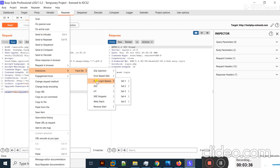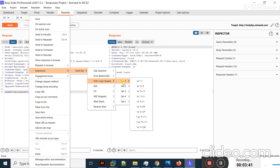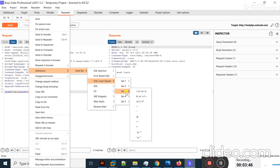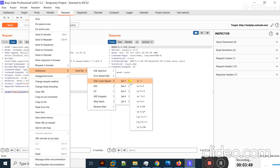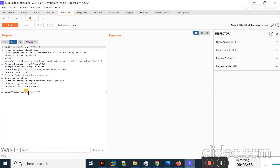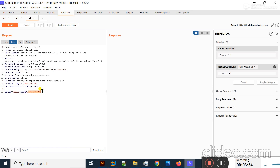I want to test login bypass, so I'll select the Login Bypass set. Some predefined sets are present — all of these are payloads you can use one by one. I'll select Set 1 and click the first payload — the payload is loaded successfully.